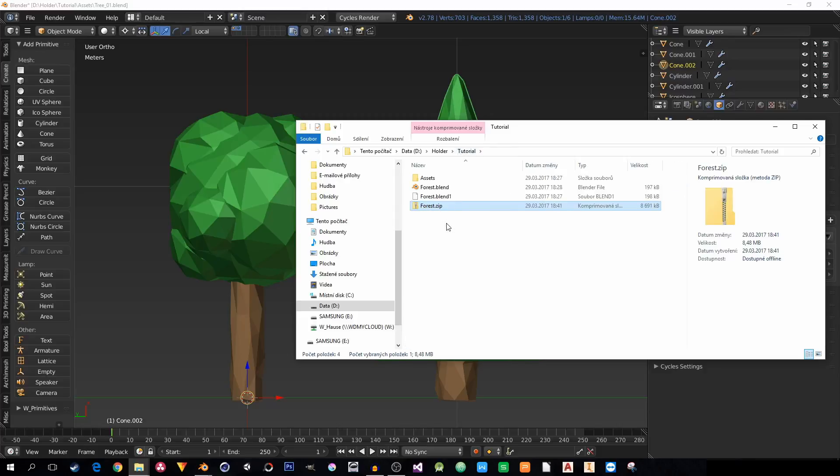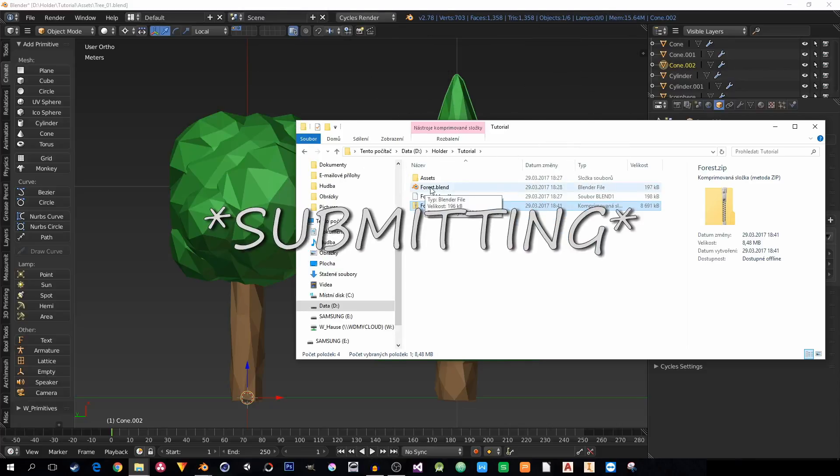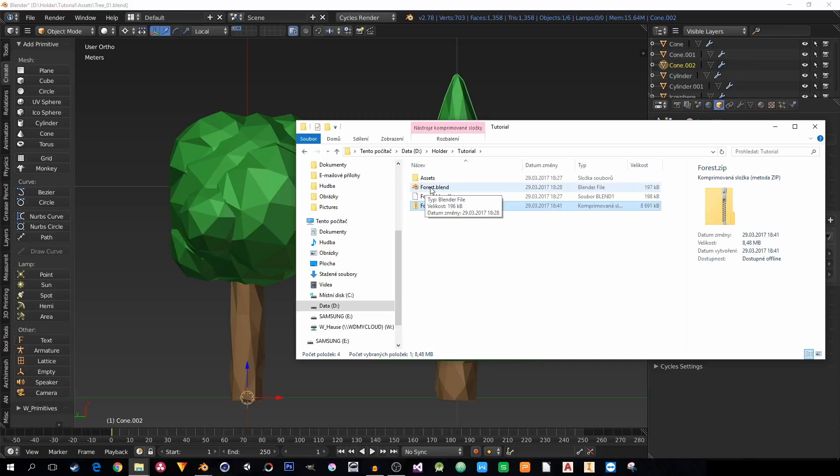So I can take this forest.zip and send it to anybody I want. And it doesn't modify anyhow my original file. So perfect for giving your homework or your work to your client.